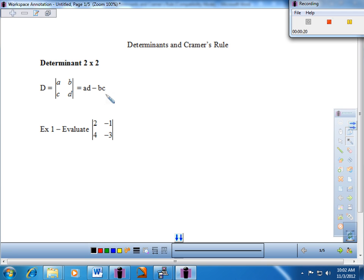We'll see its connection to systems momentarily. One thing to note: these two vertical bars with a set of numbers represent a determinant. We're going to see numbers surrounded by brackets soon — that's a matrix, and that is something different. When you see the vertical bars, you evaluate to get a particular numerical answer.